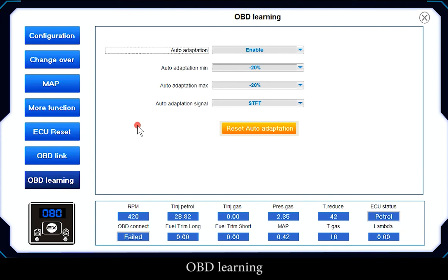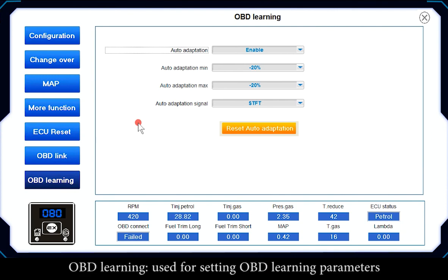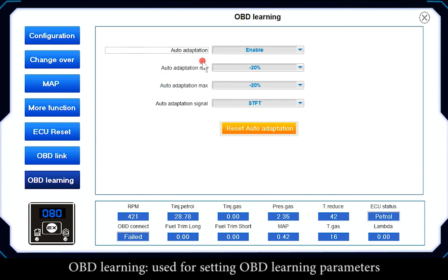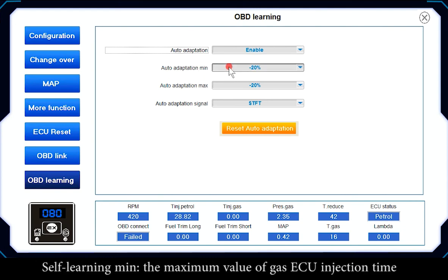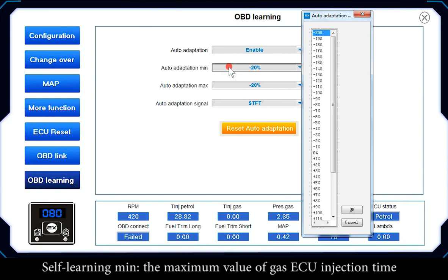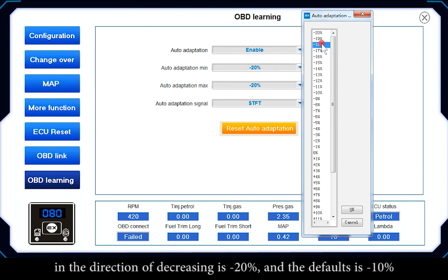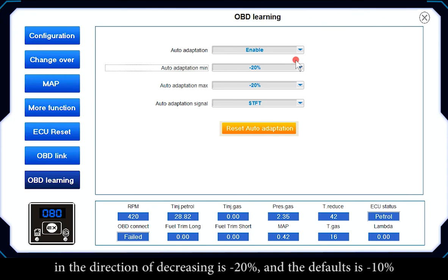OBD Learning is used for setting OBD learning parameters. Real-time Calibration: enable or disable to open or close the OBD learning function. Self-Learning Minimum: the maximum decrease in gas ECU injection time is minus 20%; the default is minus 10%.